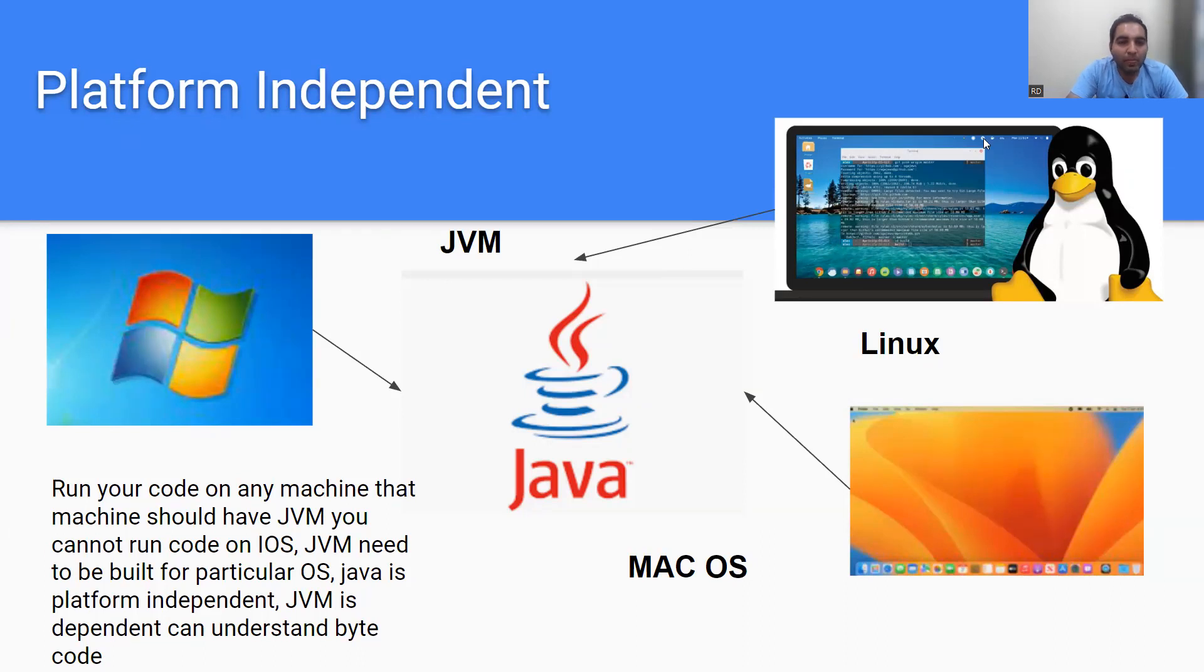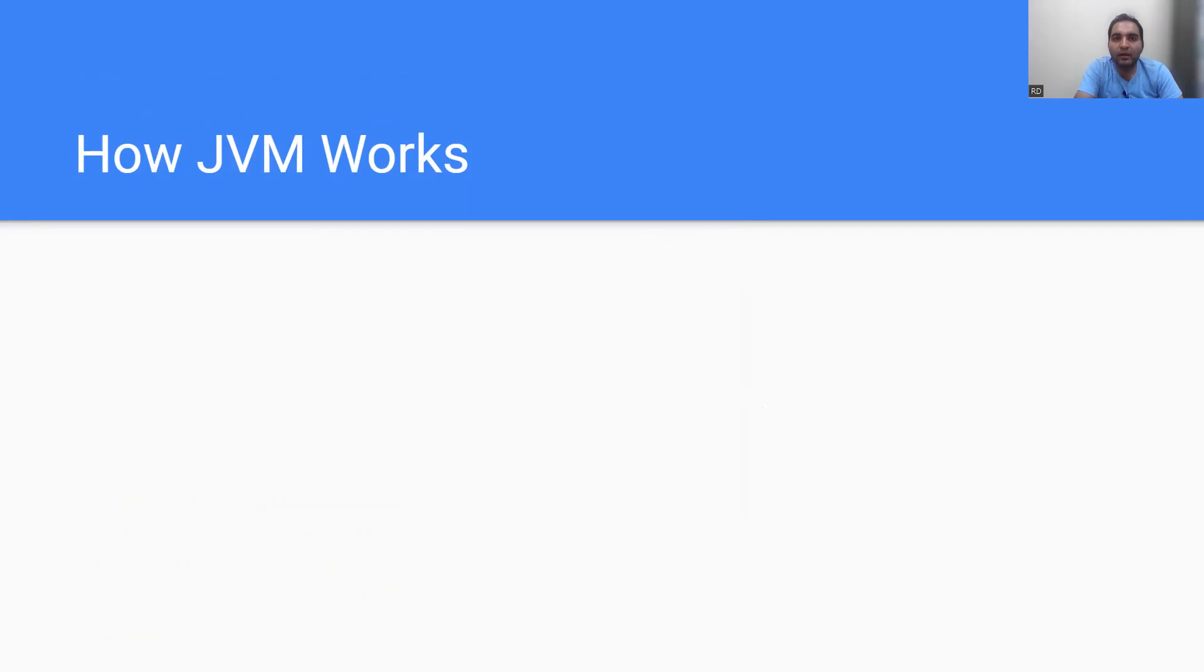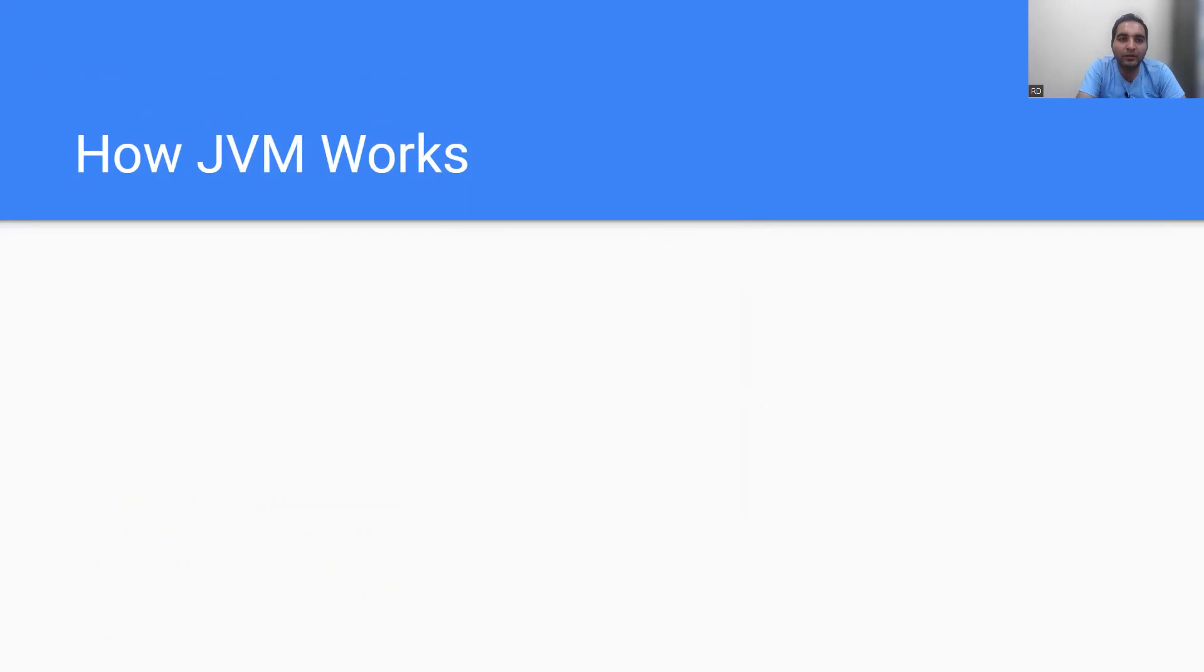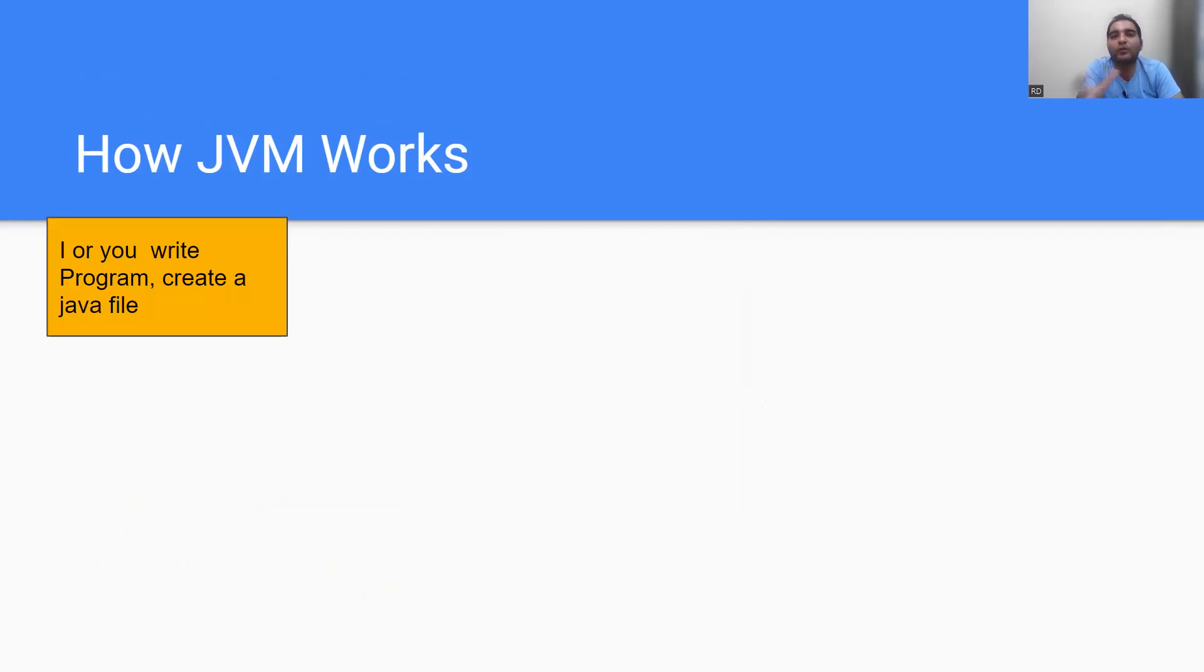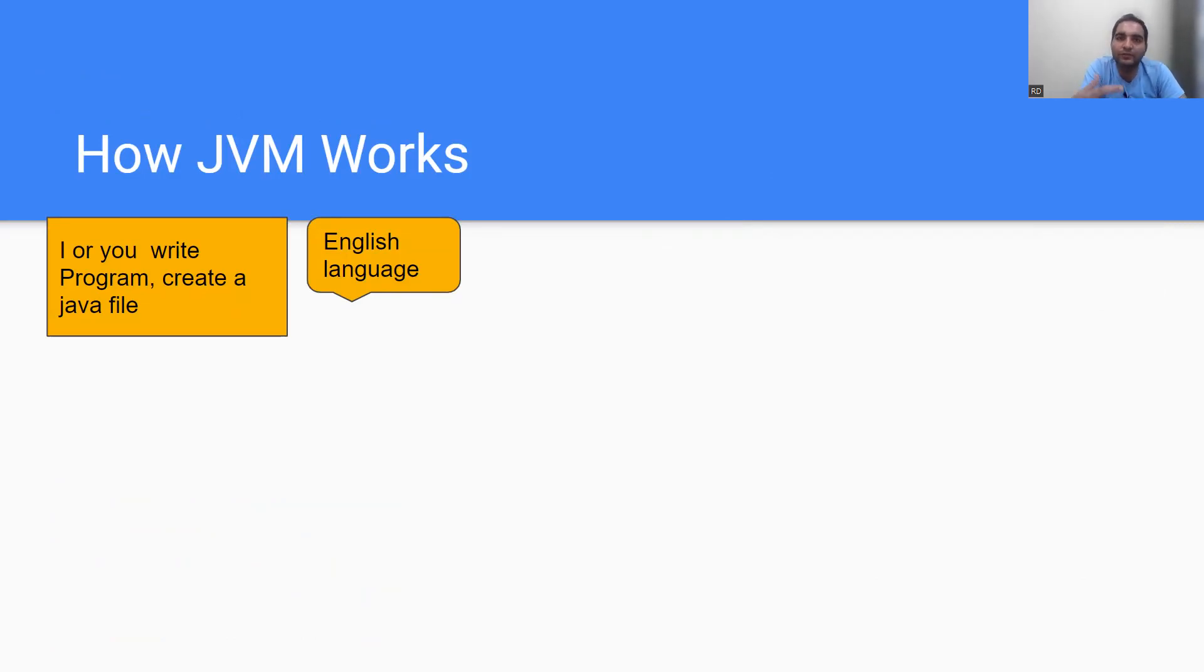Now let's look at this concept from how the JVM is working. I have created a simple conversation to help you understand this topic. When you write a program, you create a Java file where the Java program is written in the English language. I'm speaking in English, you will be writing things like 'public static void' - those will be English language phrases and sentences.